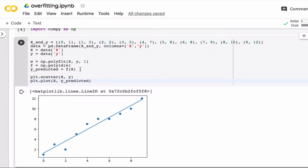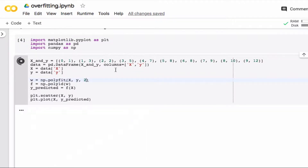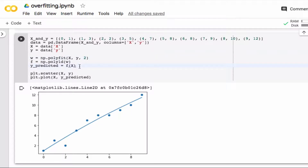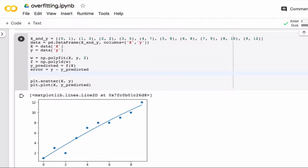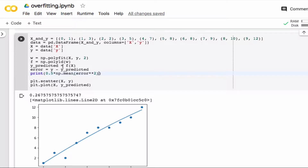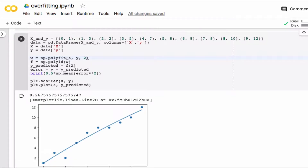I might be able to get a better fit by including quadratic terms — you can see now that the line is slightly different. We can compute the error: that's just our typical L2 loss, which is half times the mean of the error squared. So if I go back to 1 term it's 0.28; if I include more terms it goes down a little bit to 0.26; if I use a third degree polynomial it goes down a little bit further and so forth.